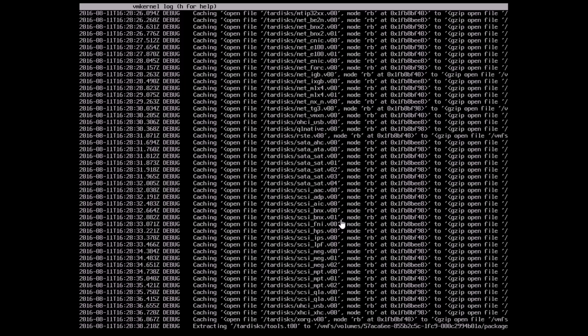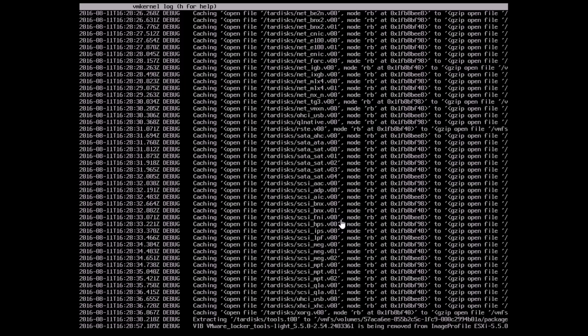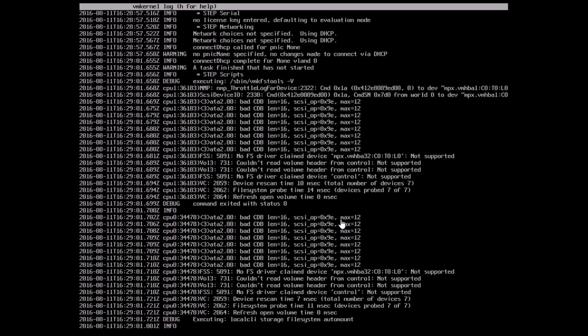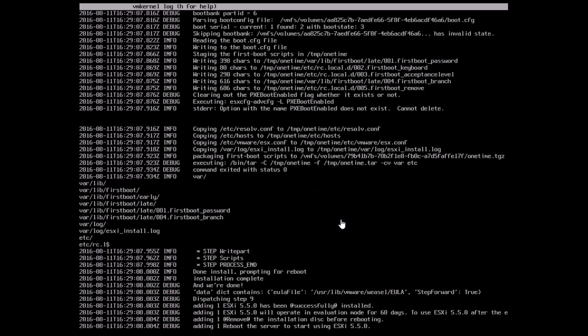The interesting thing is after the install is over you'll be able to see at the end of the screen when it finishes, it'll tell you that the install is complete and we are waiting for a reboot. Here you can see that the install is actually done and it's asking us to basically reboot the system.